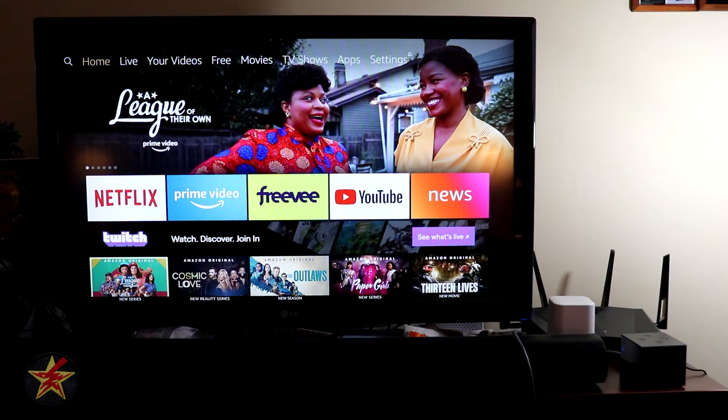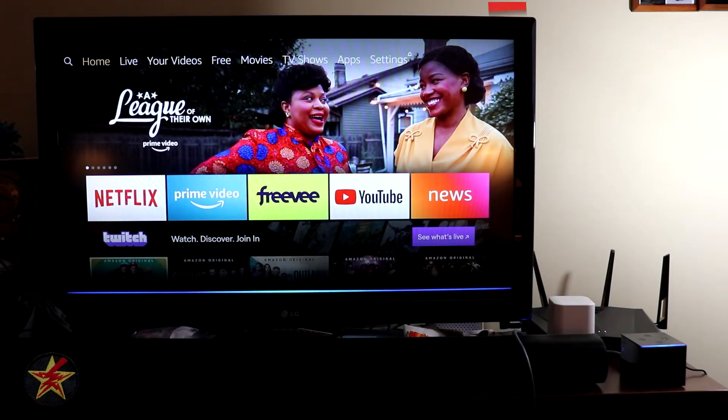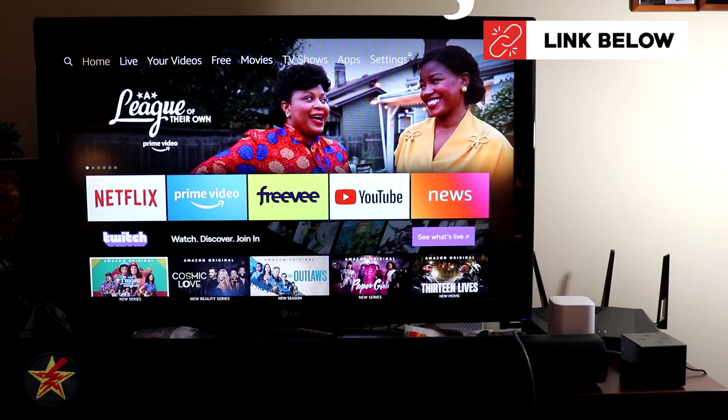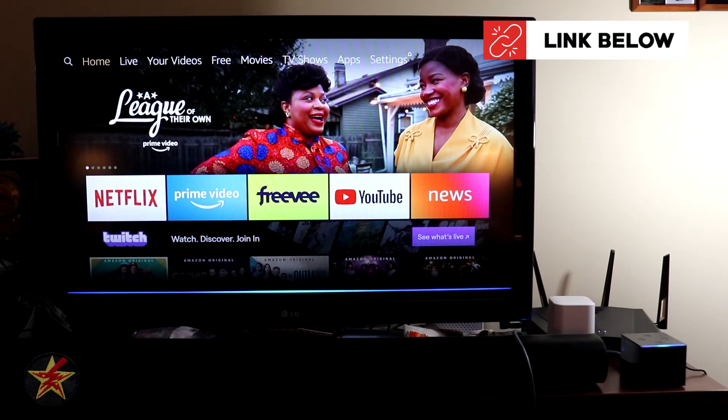So let's test Alexa. Cancel. Cancel. Turn off my TV.